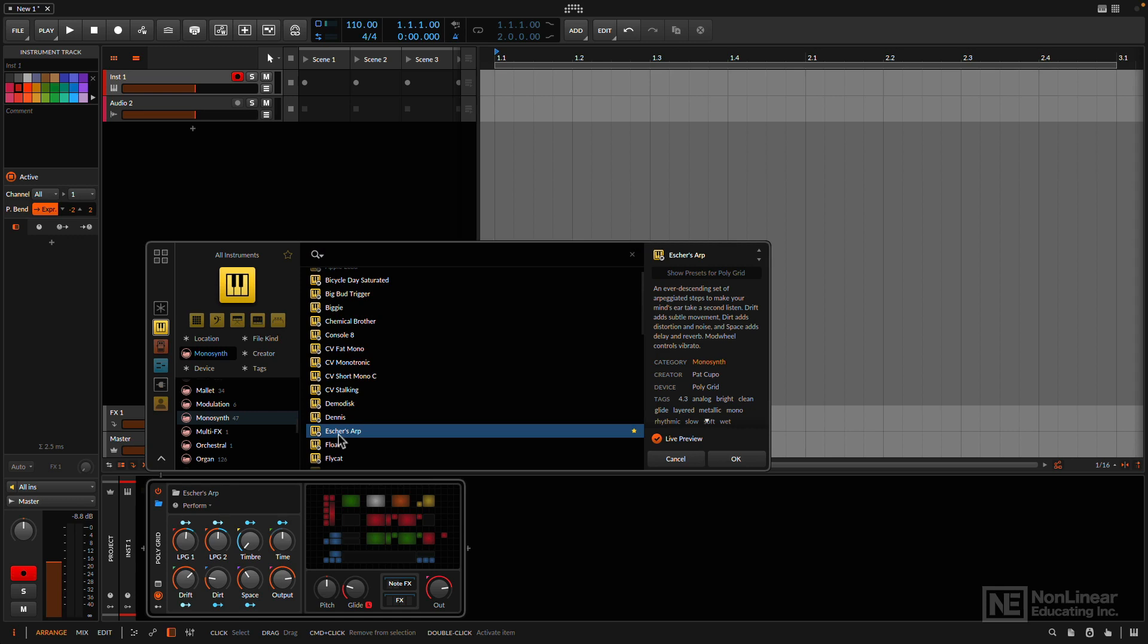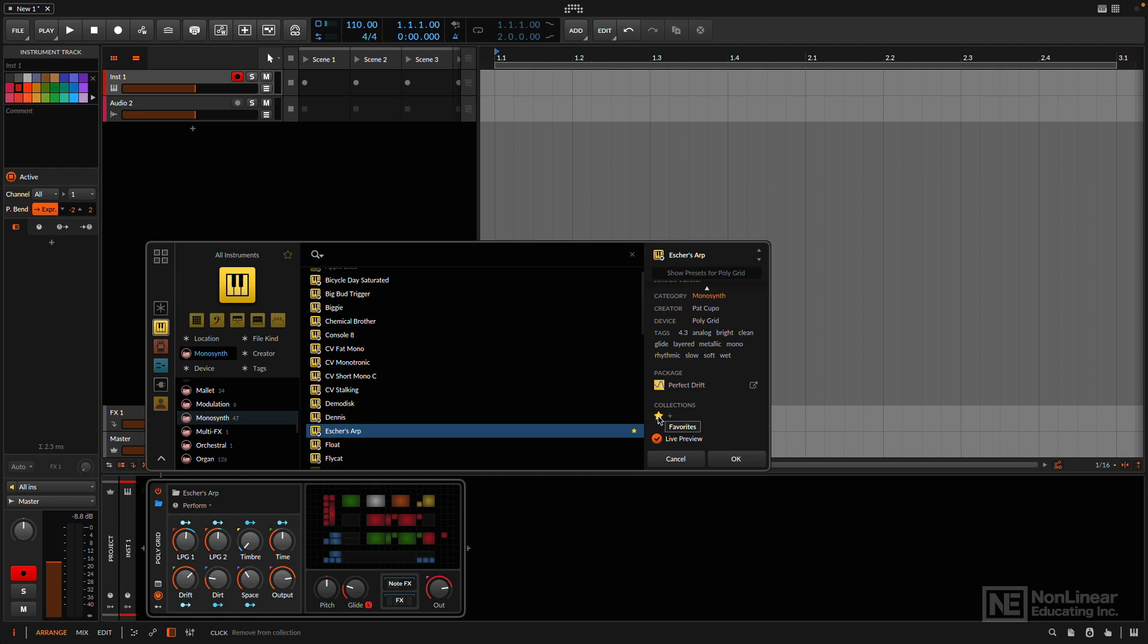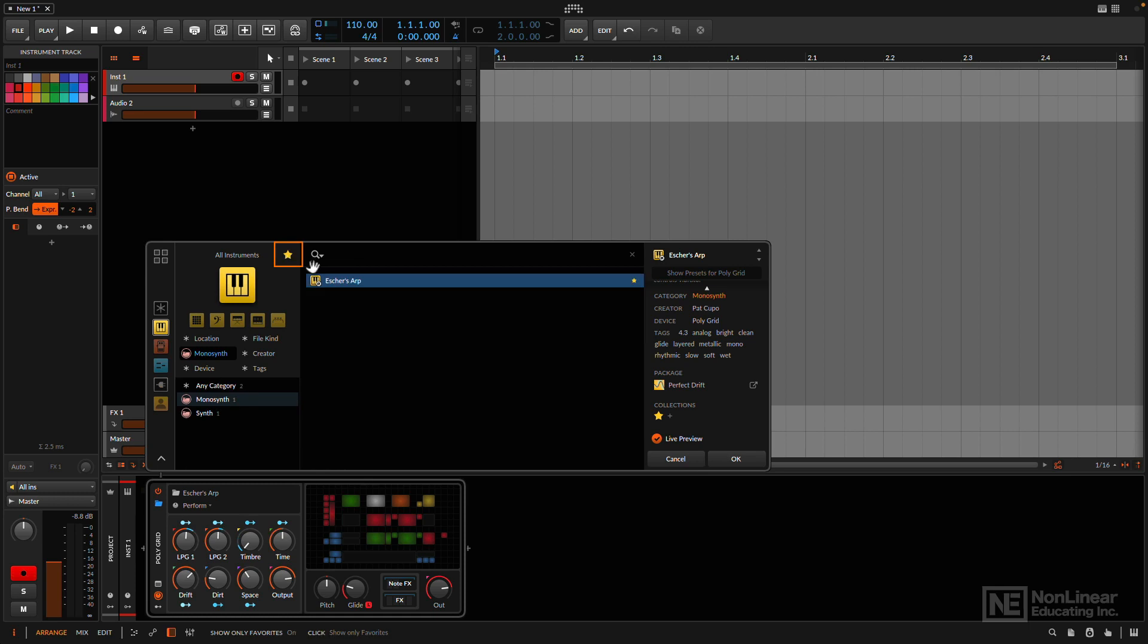Now, if you notice, this particular synth has a star next to it, because I'd put this in my favorites before, and if I scroll to the right here, we have a nice little description, and if I scroll down, we have this area where it says collections. This has been favorited because I hit this star, and now it's in my favorites. If I ever want to just navigate to my favorites, I can go to the pop-up browser and click here, and those are my favorites.